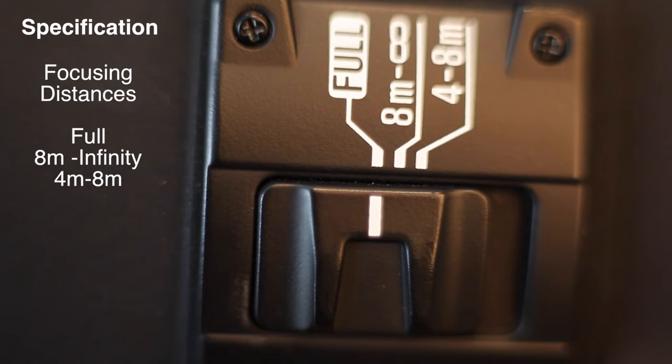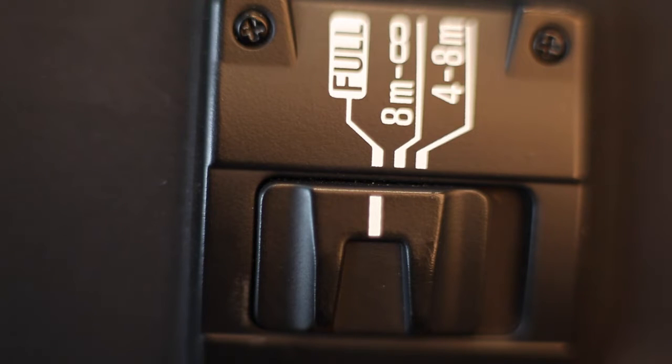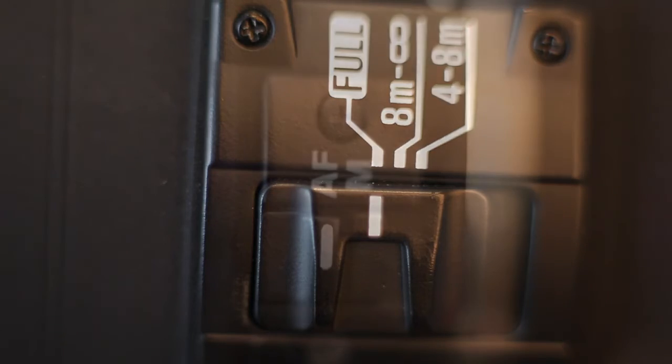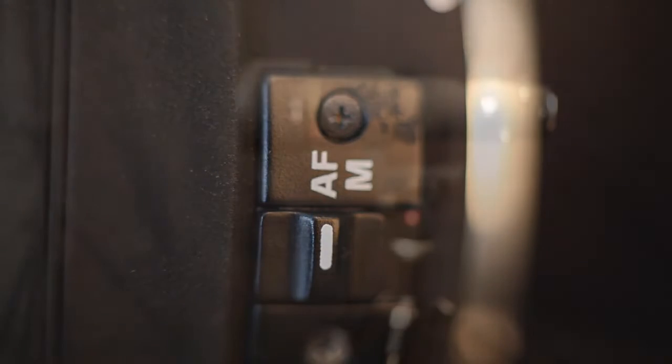The lens incorporates autofocus and manual focus and gives you a focus limiter such as full, 8 meters to infinity, and 4 to 8 meters, very handy for sports and wildlife photography.